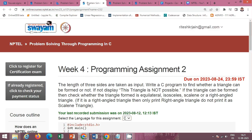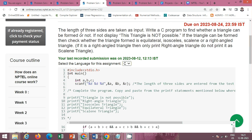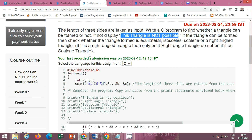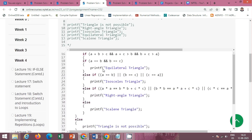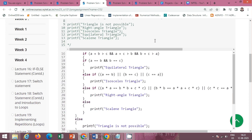Next is programming assignment 2 of week 4. The lengths of three sides are taken as input. Write a C program to find whether a triangle can be formed or not. If not, display 'This triangle is not possible.' If the triangle can be formed, check whether it is equilateral, isosceles, scalene, or right angle triangle. If it is a right angle triangle, print only 'right angle triangle,' not scalene. The sides a, b, and c are taken from the user using the scanf function.